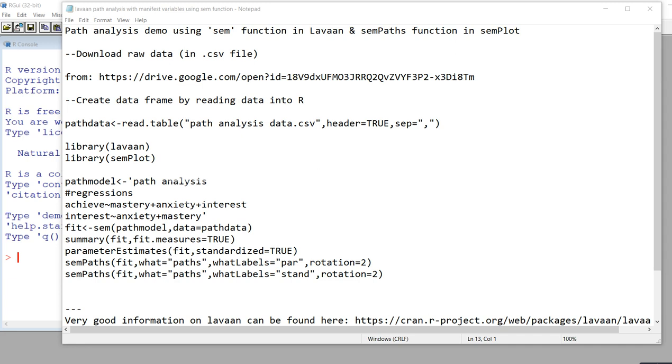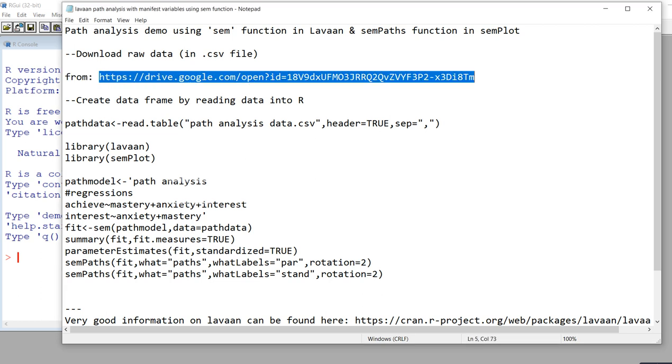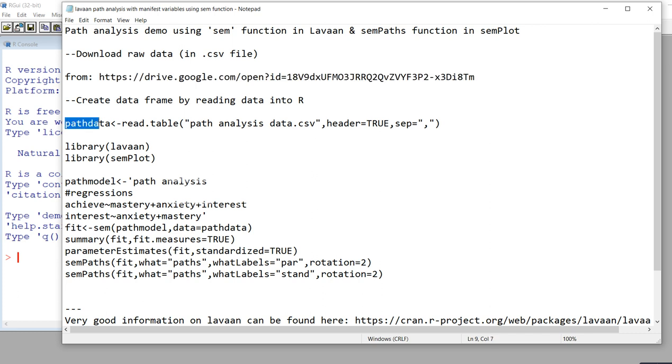Okay, in this video I'm going to provide a short demonstration of how to use the SEM function in Lavaan in order to carry out path analysis. Additionally, I'll demonstrate how to obtain a path diagram for the path analysis.